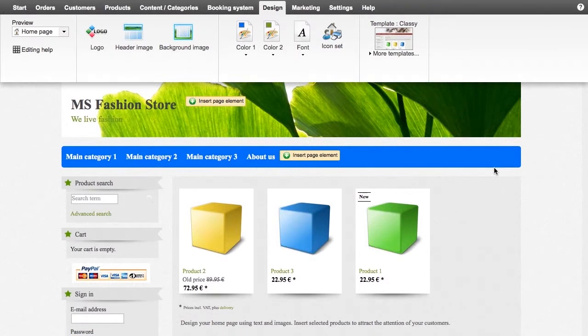The preview allows you to see all changes instantly and achieve a great result in only a few clicks.